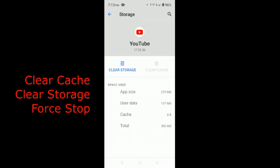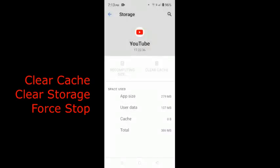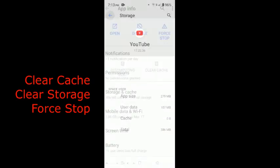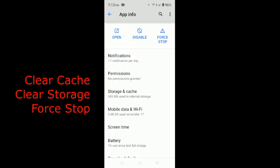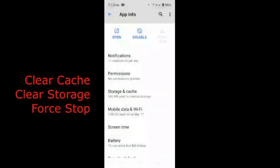Then once both are clear, you just force stop the application. You can see that I have force stopped the application now.